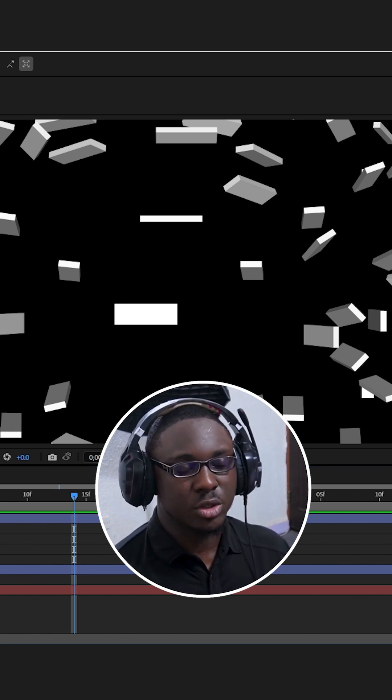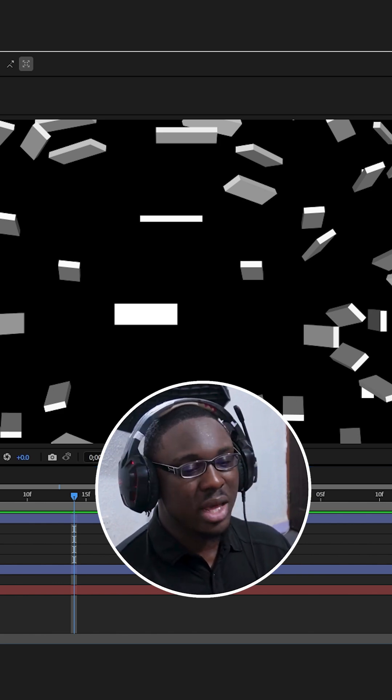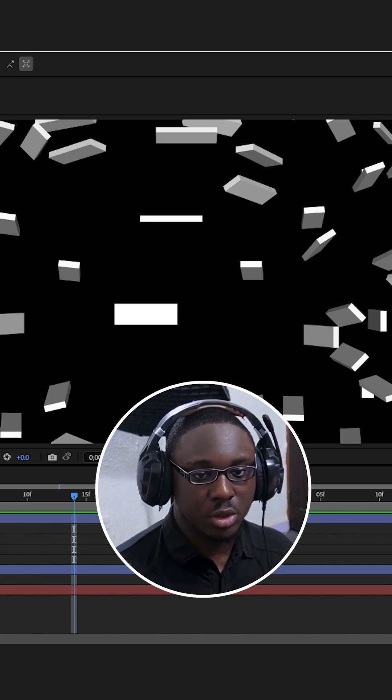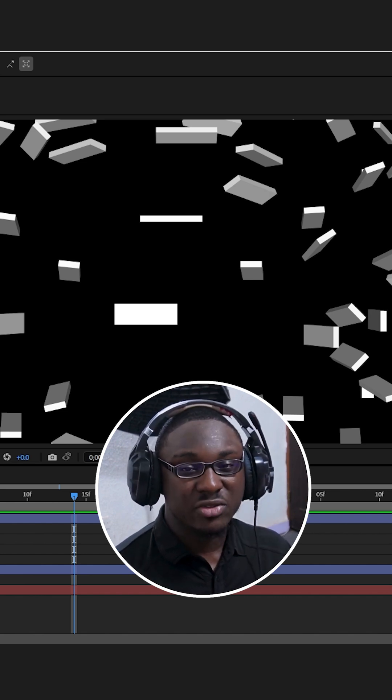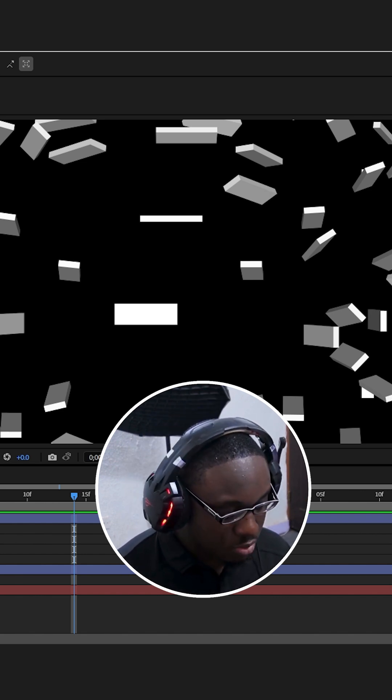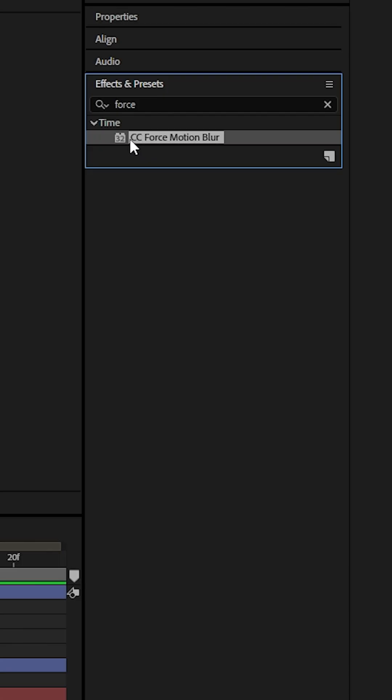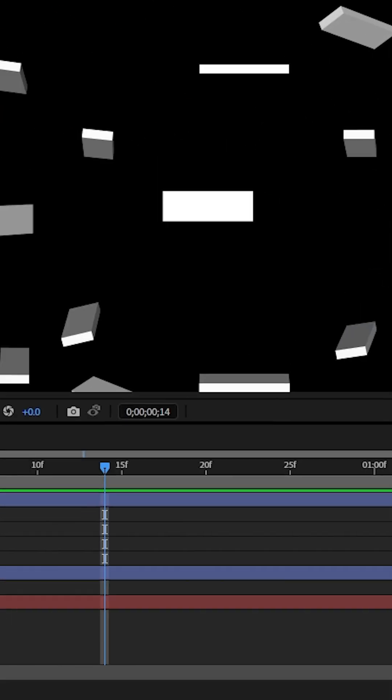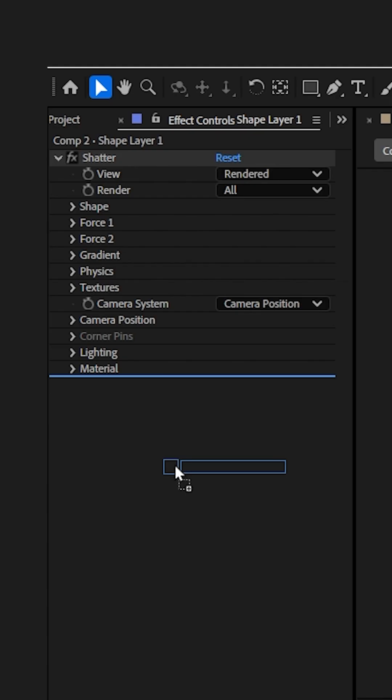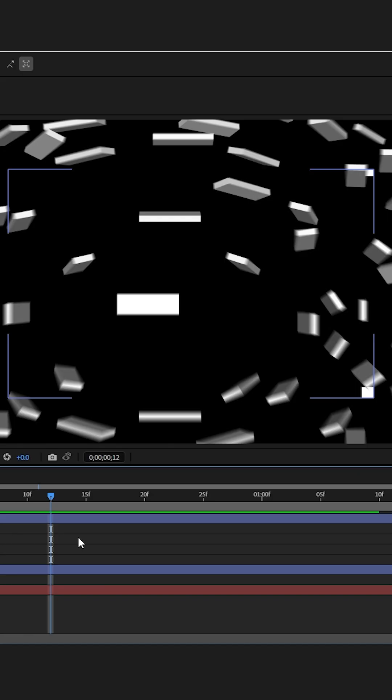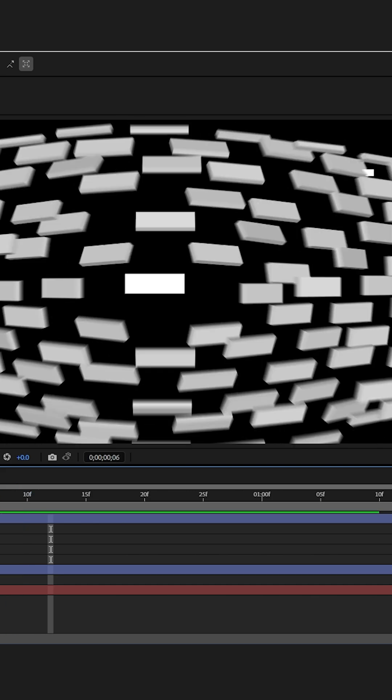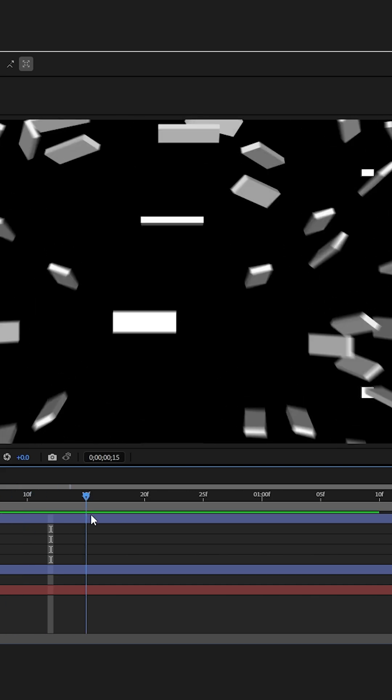So how do I force motion blur to this stubborn animation that doesn't support motion blur? There's an effect for that and it's called CC Force Motion Blur. Now if I add the CC Force Motion Blur effect directly to the shape layer, we can see that it figured out there was motion on this animation and it added that motion blur for us.